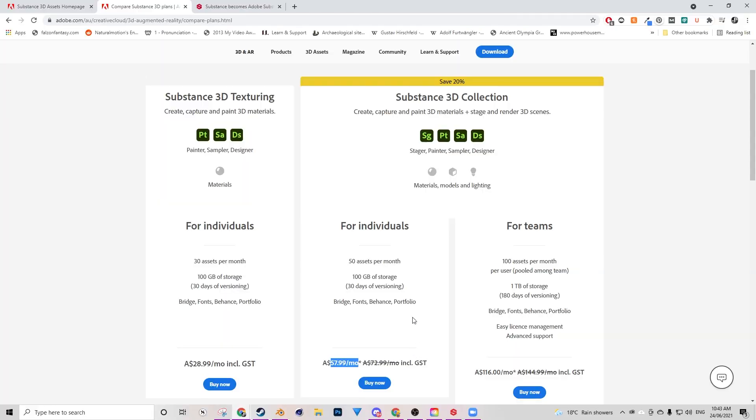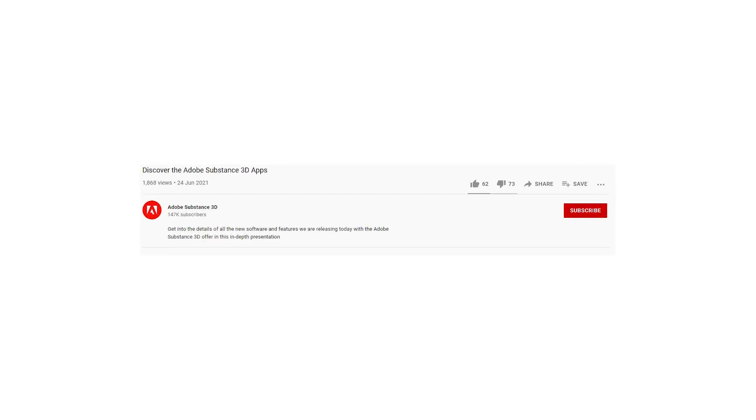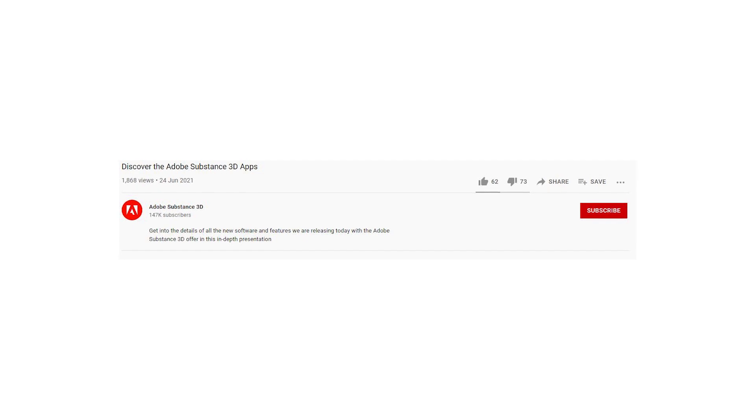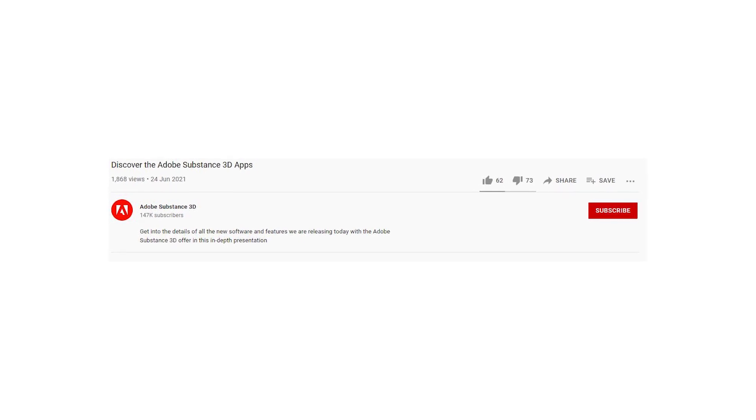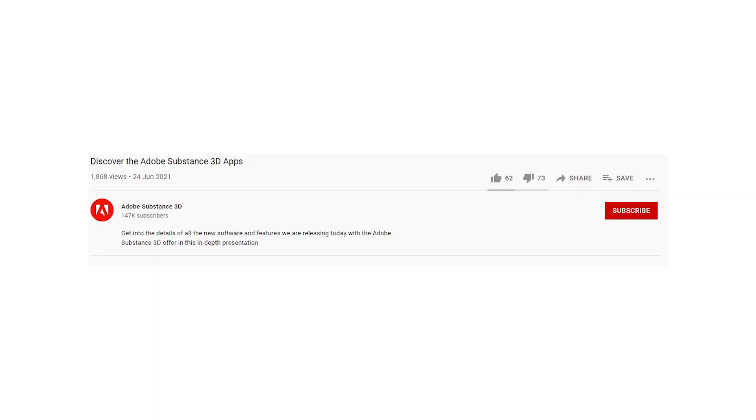Now these won't be accessible to those on the Creative Cloud license already. Instead, you will still need to buy a separate license for them. And judging by the likes to dislike ratio of Adobe Substance 3D's YouTube channel, it hasn't gone down all that well.